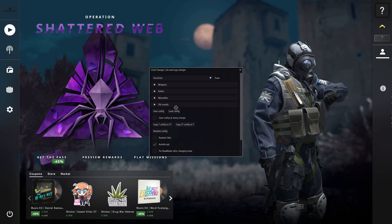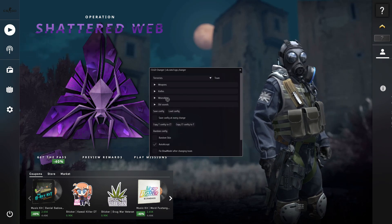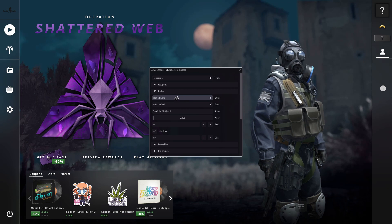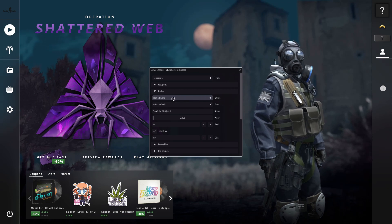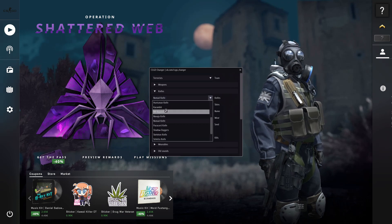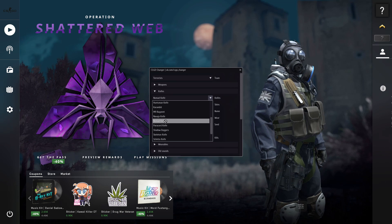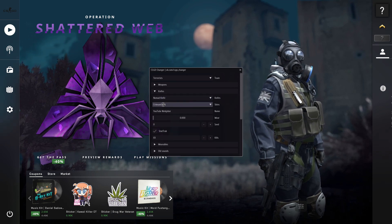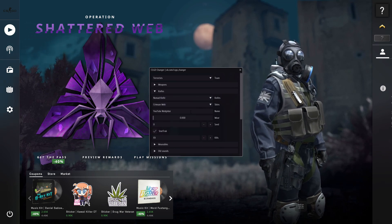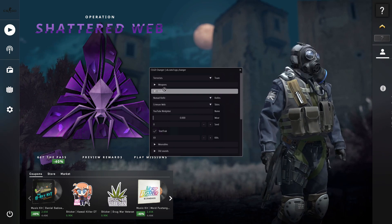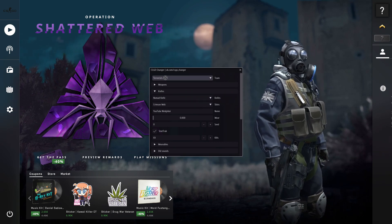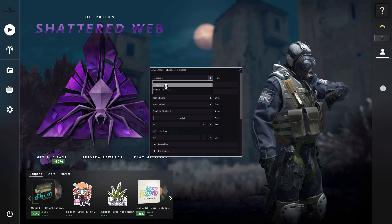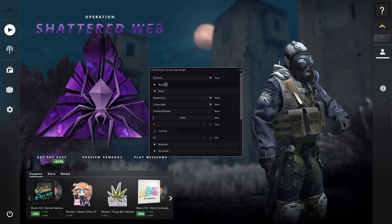You can change all of your skins. I am going to change my knife. I'm going to select the Nomad Knife, Crimson Web, and name it Incuboy. Here you can select what team — Counter-Terrorist or Terrorist. I decided to select Terrorist.